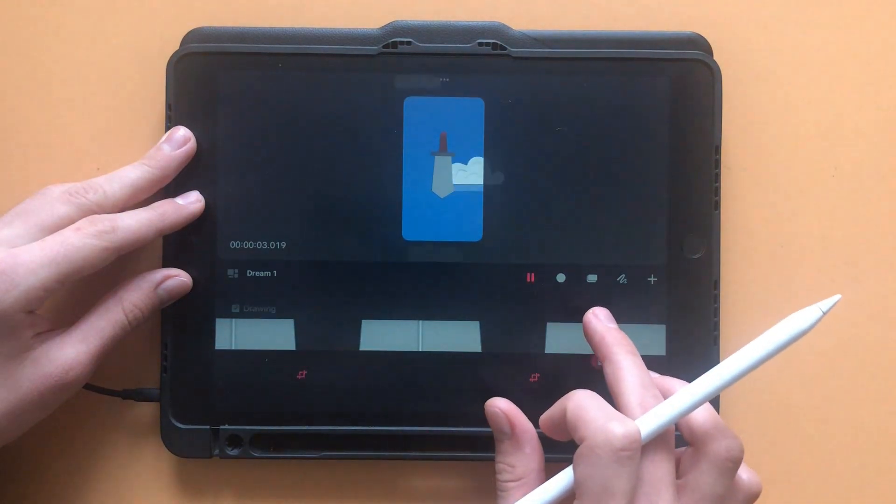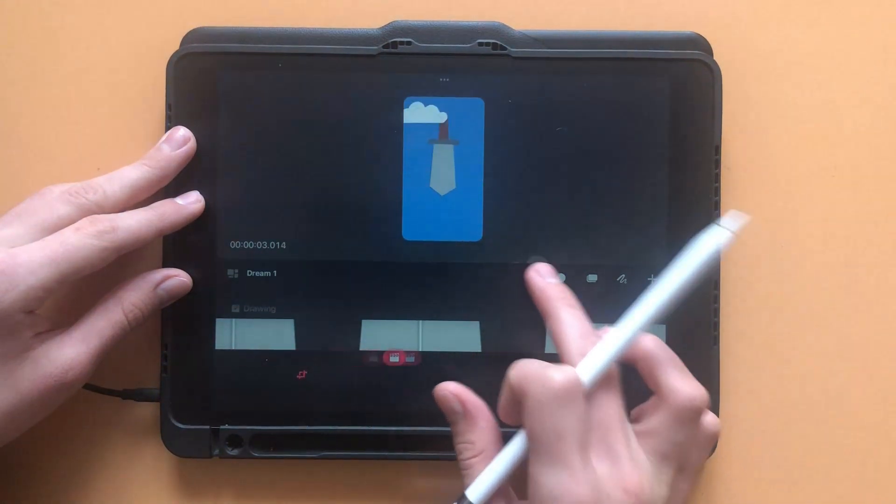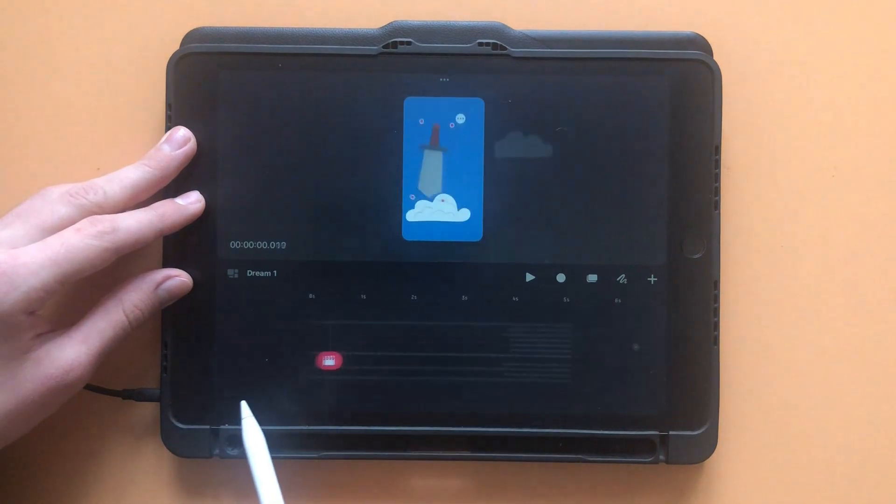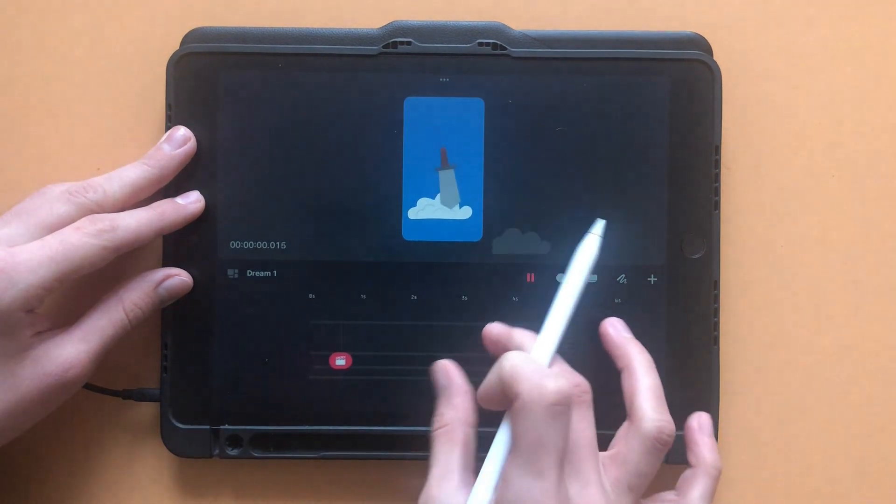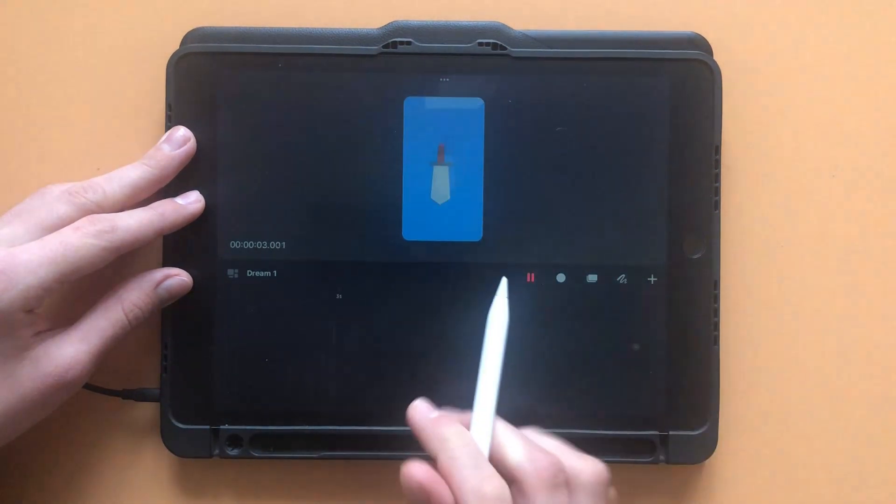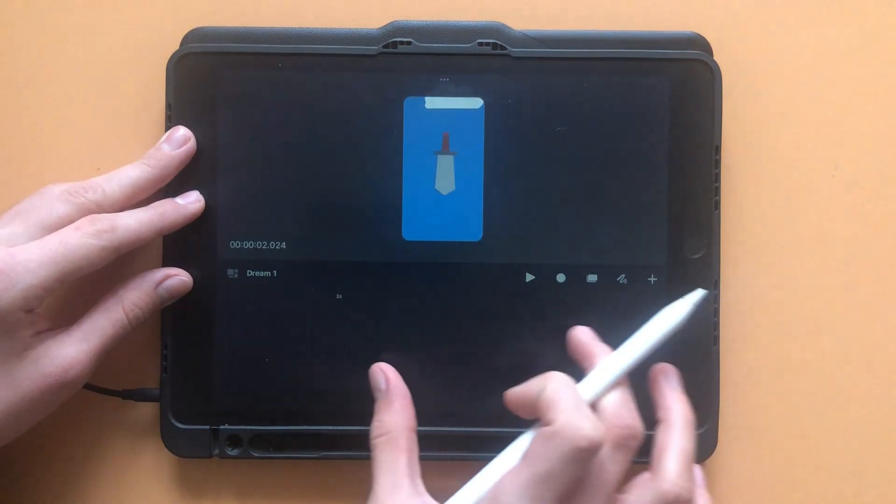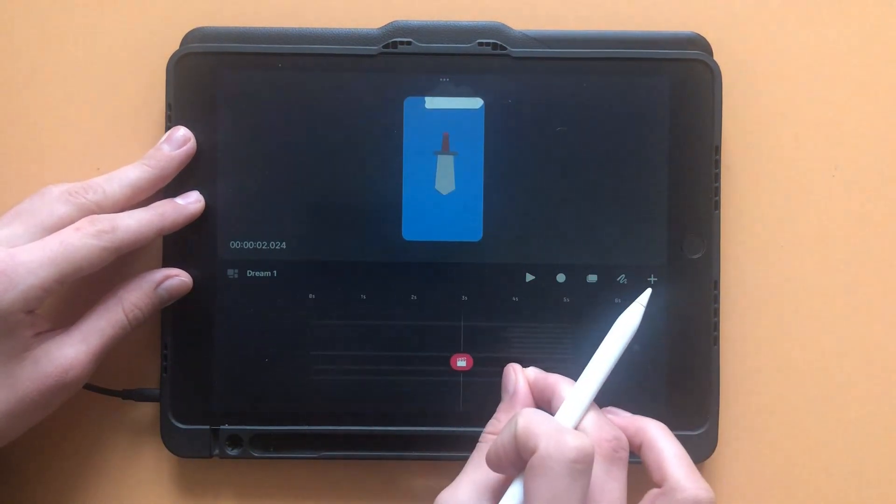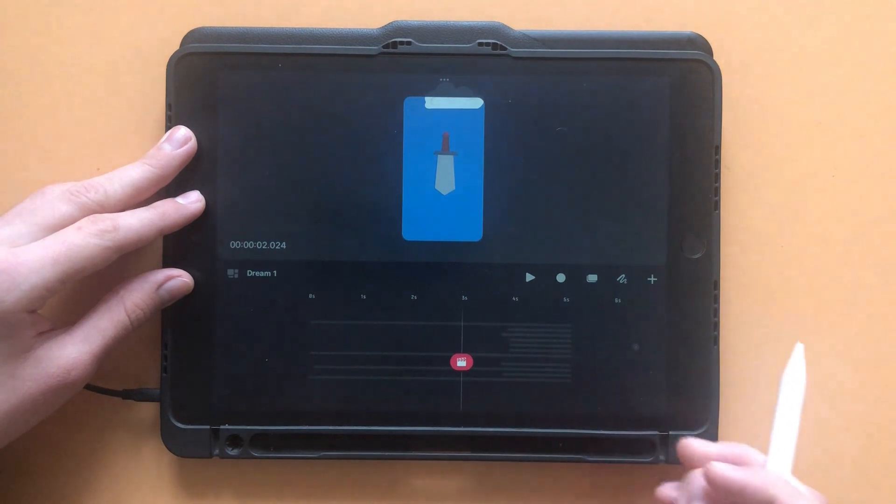To zoom out, you can either fling the playhead to the left and it will zoom out and restart your animation, or you can pinch just like in Procreate to fit the tracks to your screen.